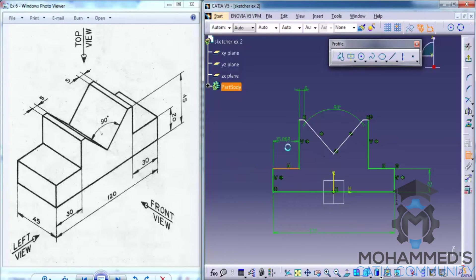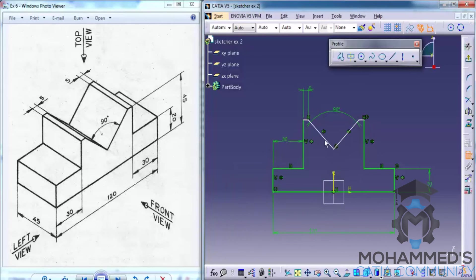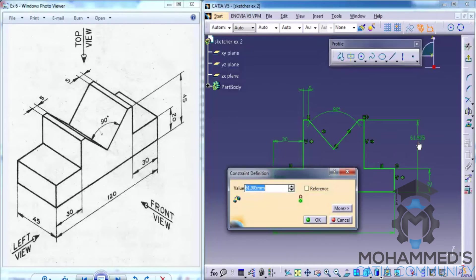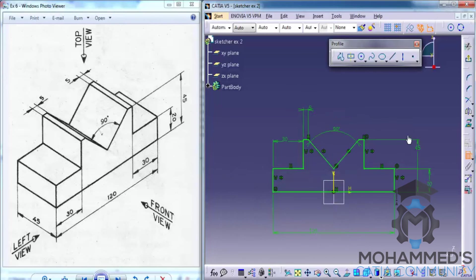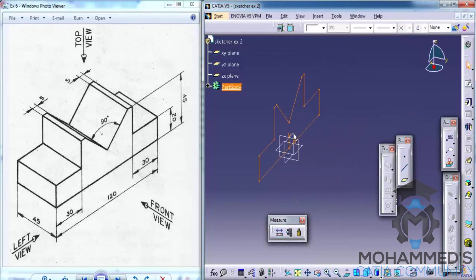You have to constrain this as 30 mm, and you have to do this process until you get a complete green signal. Constrain this as 45. As you can see, our sketch is fully constrained. If you constrained the 30 mm but didn't constrain here, make sure you have given a symmetry here. That's about the sketching — exit the sketch.